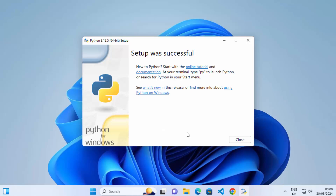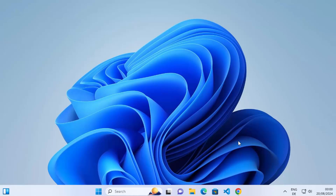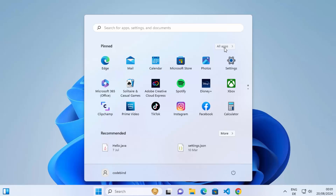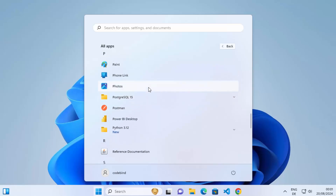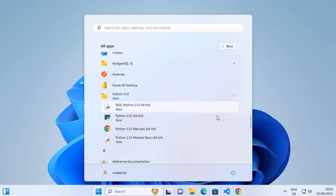At this point the installation is successful. Click the Close button. To verify, click on the Start menu, then All Apps, and scroll down to the letter P. You'll see Python 3.12 listed there. Expanding the dropdown shows the IDLE IDE that comes with the Python installation, as well as the Python 3.12 utility for testing commands. You can also use the Python command in the Windows Command Prompt.